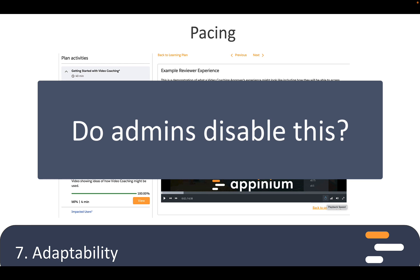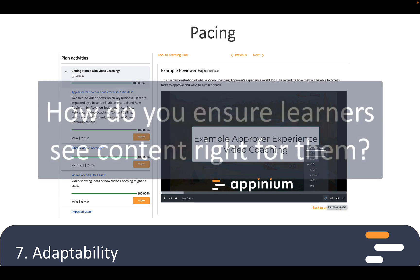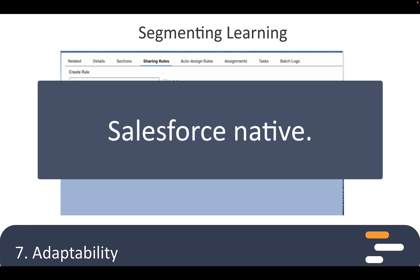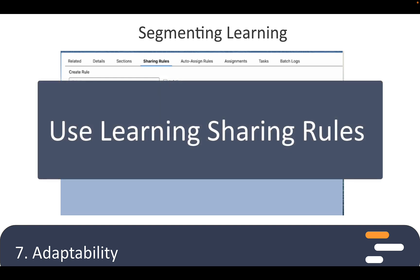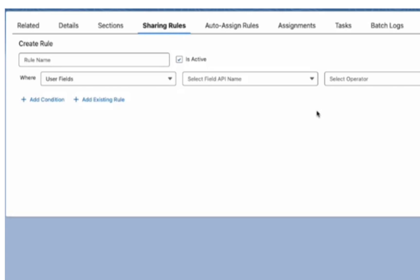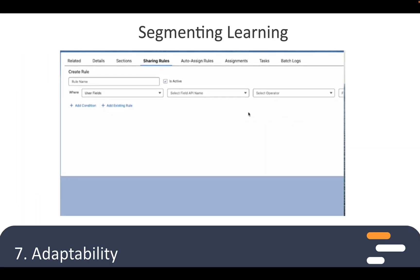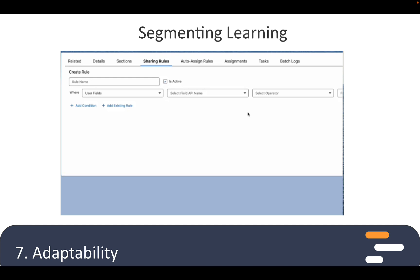We'll look more closely at assessment in our next session. So how else do you cater to individual learning needs — does everyone have to see the same content? No, and that's the power of Opinium being native to Salesforce. We have learning sharing rules that can be based on any data on a user record, ensuring that the user sees what they need based on their unique attributes. For example, on the user record it might say they bought a specific product and are located in a specific country — sharing rules for that learning may just be for users in France who bought ABC product. The sky's really the limit on how that can be accomplished.